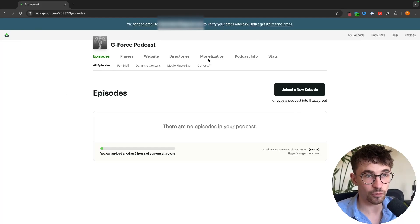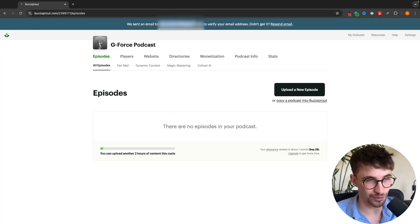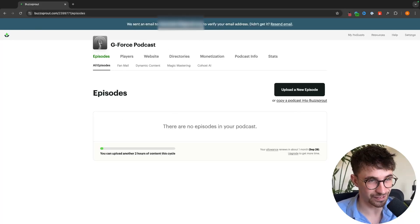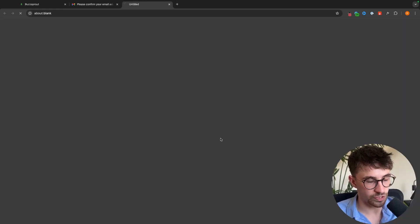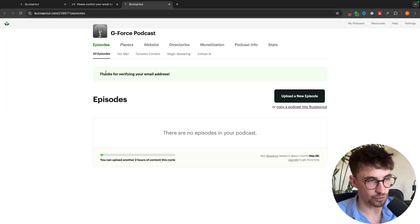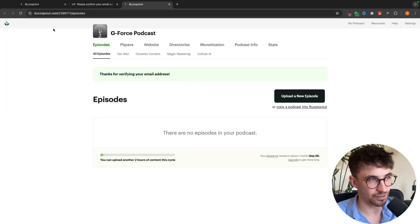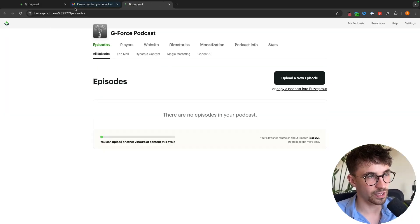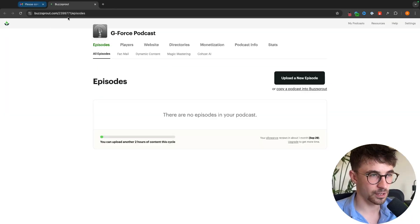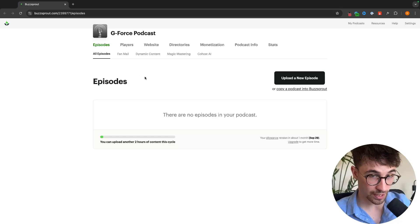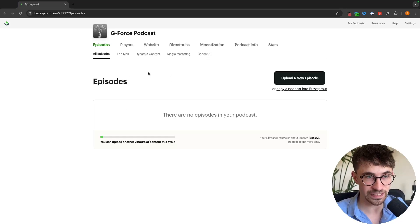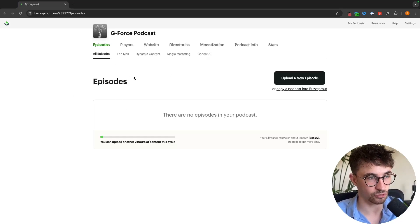Before we go any further I recommend going up here and actually verifying this email. We have the email right here, we can just click on verify email and the email is now verified. We are now good to go and can start uploading these podcast episodes.